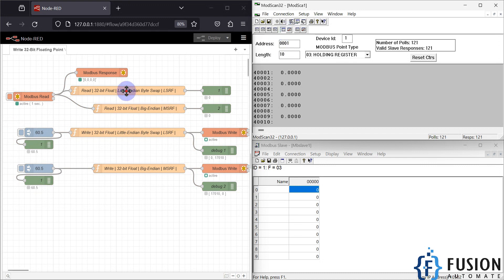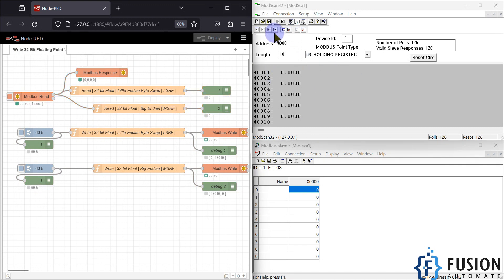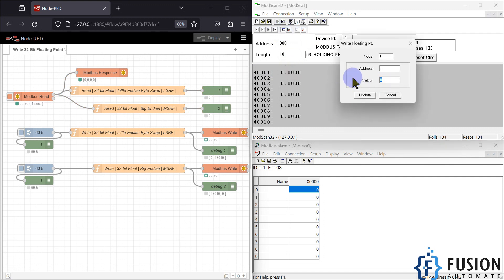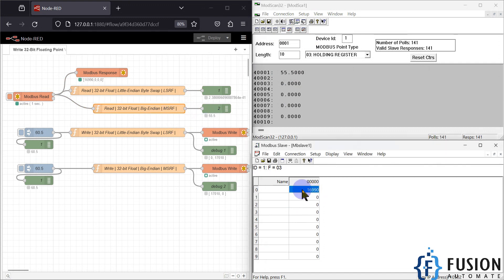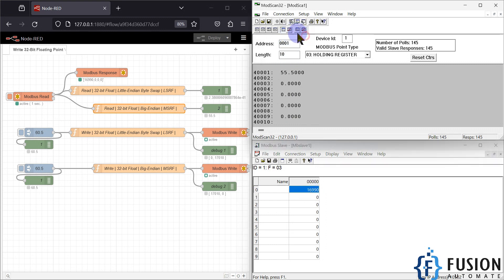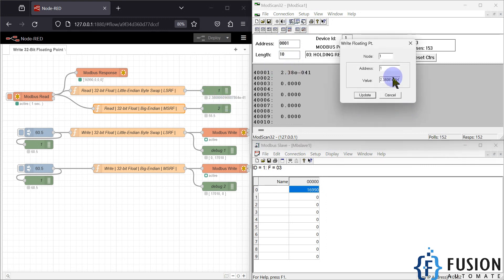This node is to read the data. Right now I have selected the MSRF format, and if I write 55.5 here you can see 55.5 in the MSRF format — the first holding register is occupied. Now if I select LSRF, we are not getting the proper values. If I select LSRF and write 55.5, then only we can see proper values and the registers are interchanged.